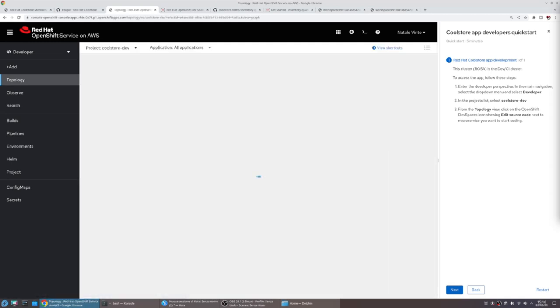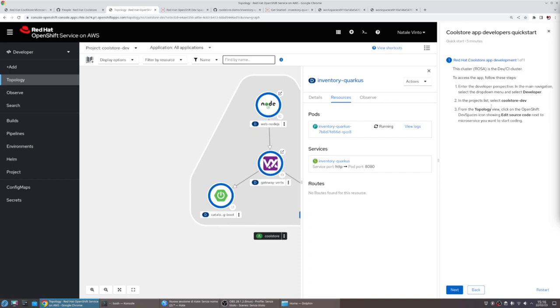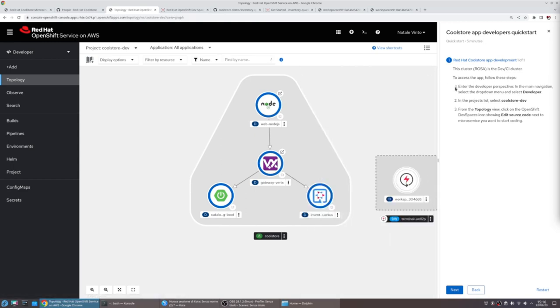OpenShift provides also support for editing code. Following our QuickStart, we can also start editing our service directly from the topology view.